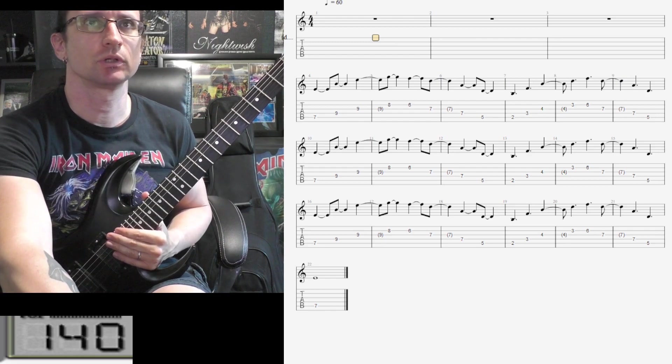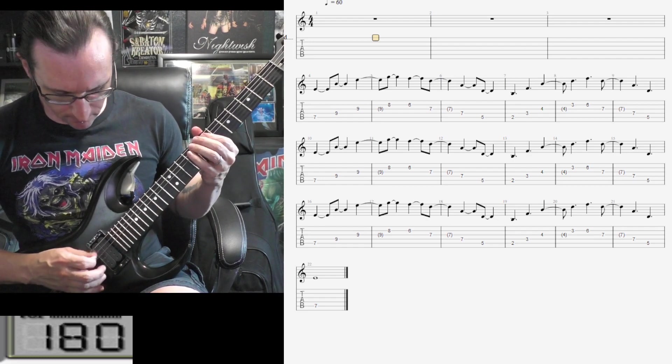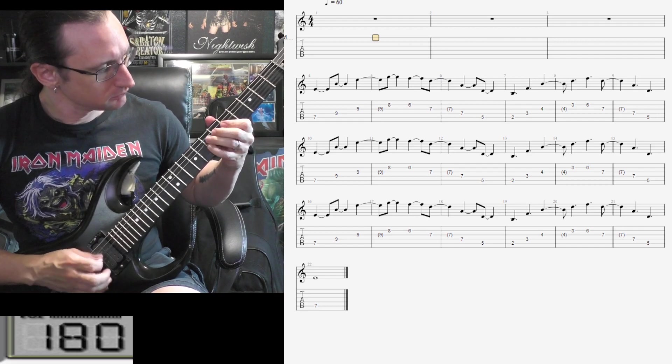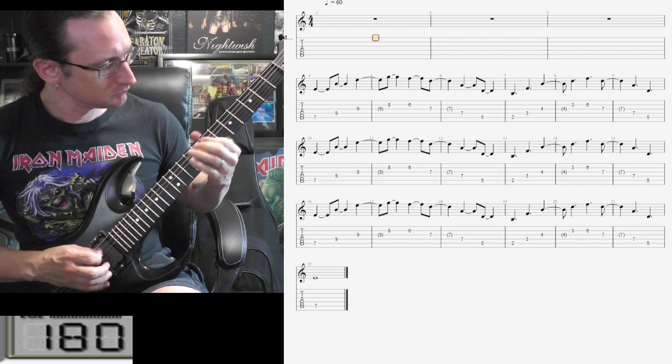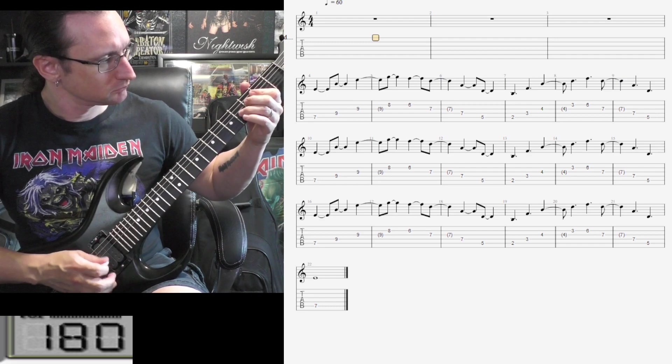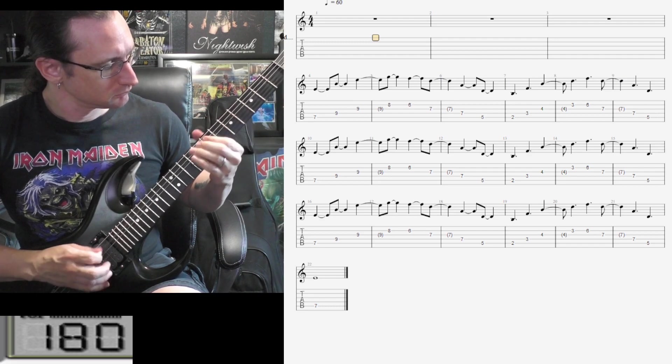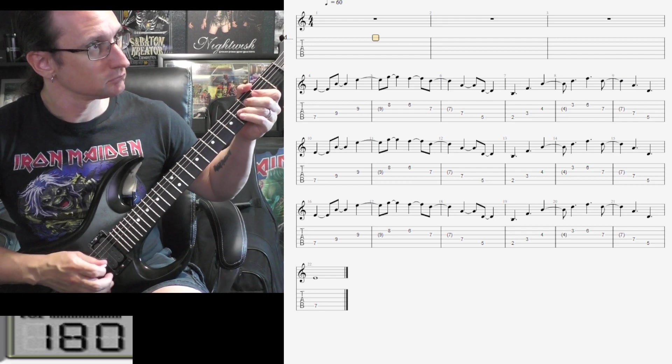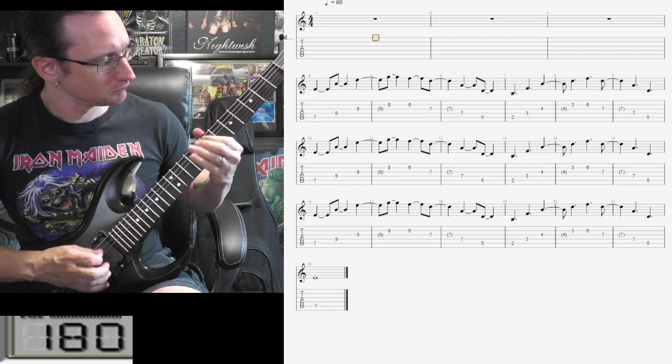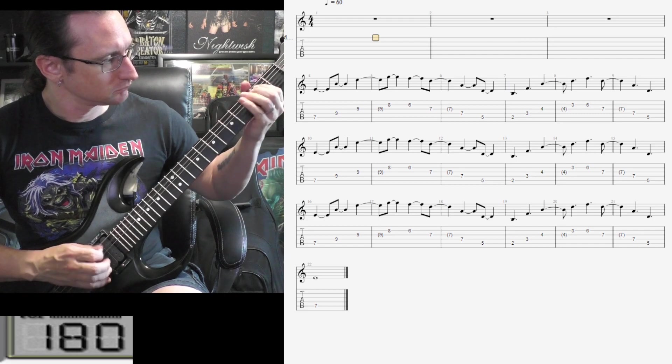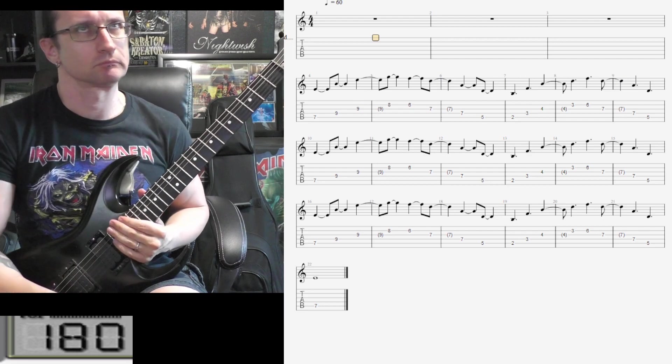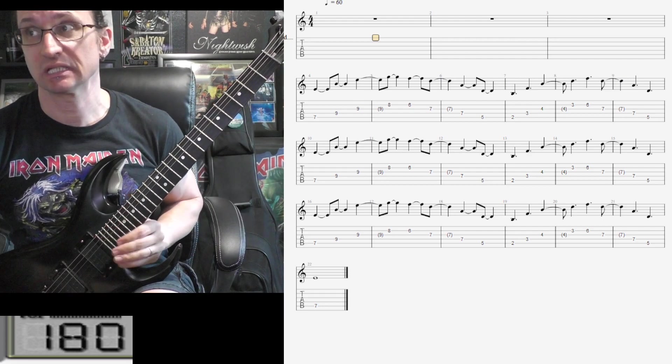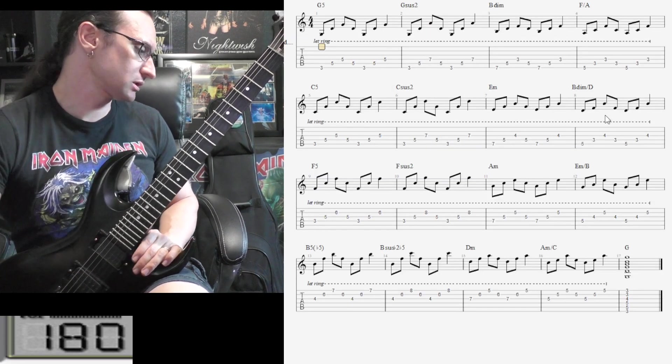And 180. Guitar solo. That may have been four, at least three, at least three. All right, the chords.